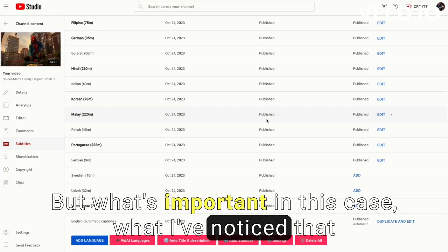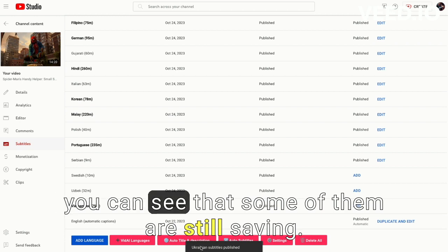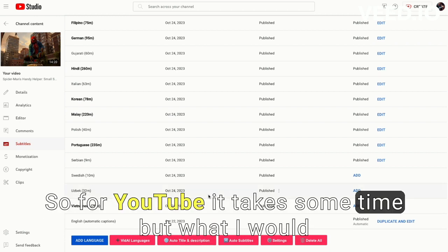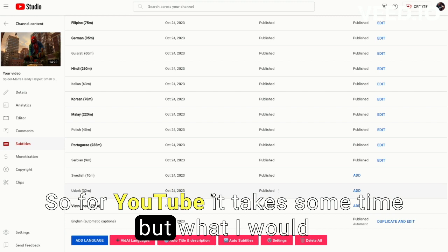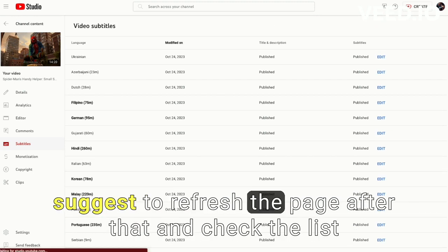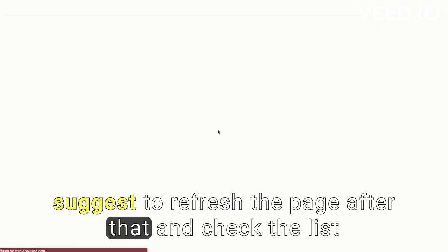So once done, you will see this kind of confirmation here. But what's important in this case, what I noticed, is that you can see that some of them are still saving. So for YouTube it takes some time. But what I would suggest is to refresh the page after that.